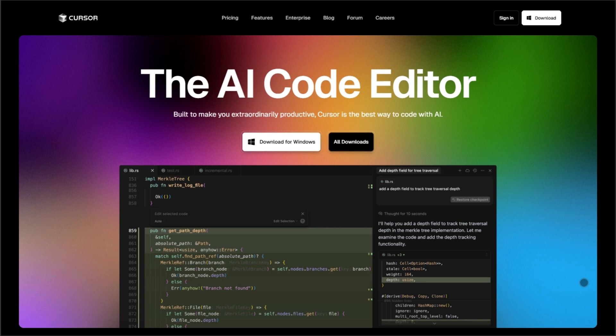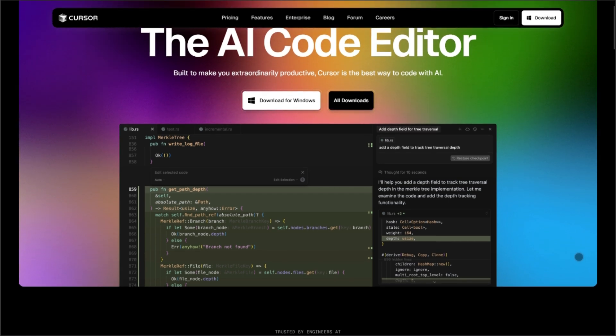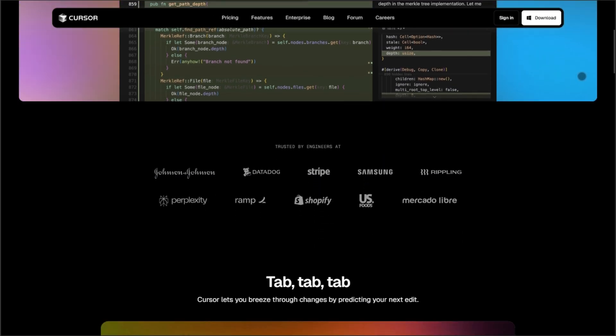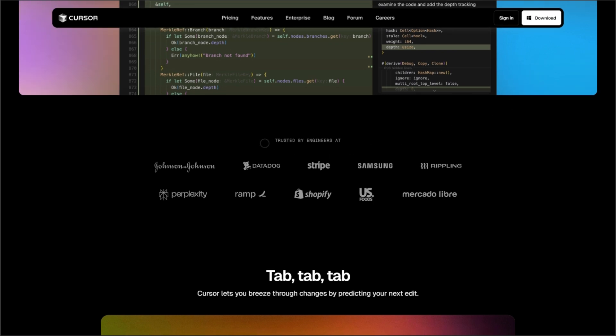First up, Cursor. This AI native editor feels like pair programming with a genius. The 2025 update introduces code flow. It predicts entire refactors before you finish typing.